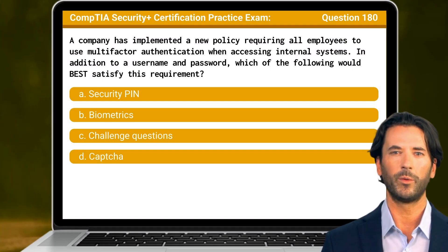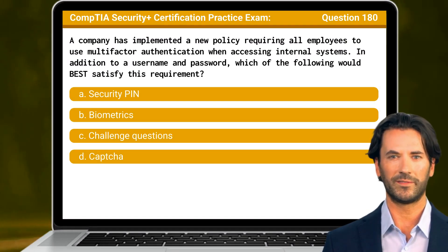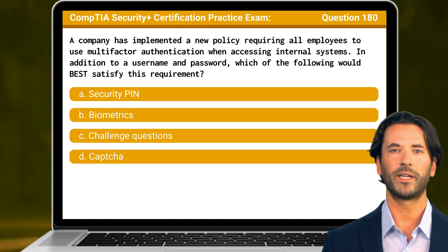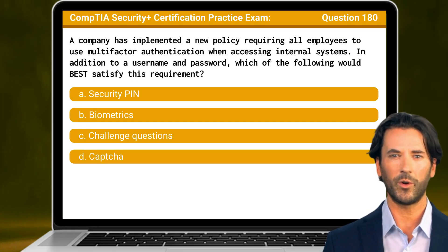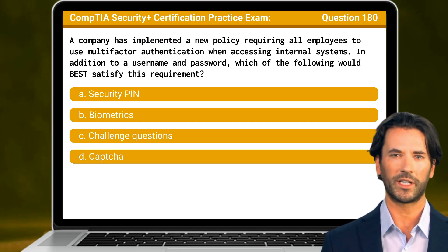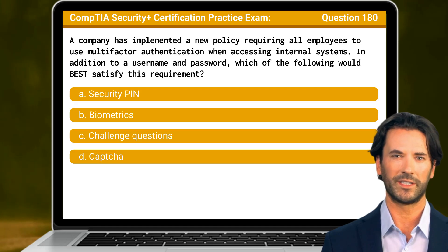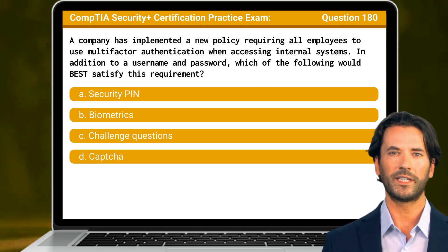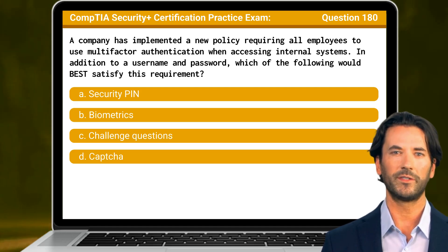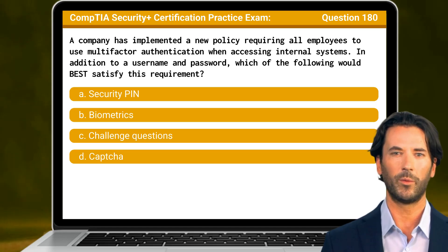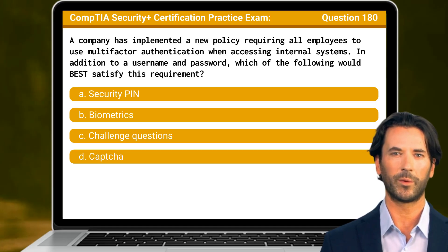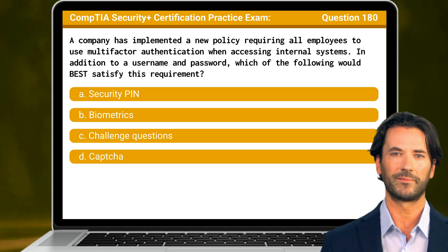Question 180. A company has implemented a new policy requiring all employees to use multi-factor authentication when accessing internal systems. In addition to a username and password, which of the following would best satisfy this requirement?